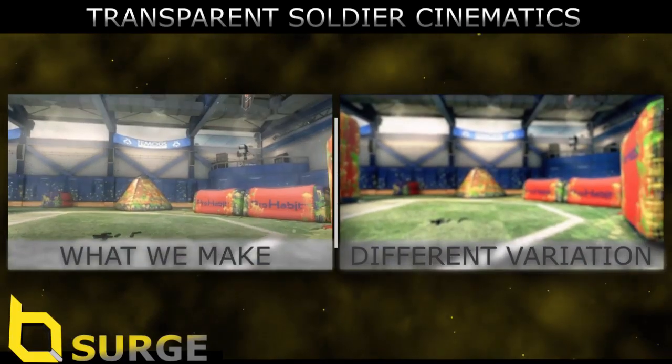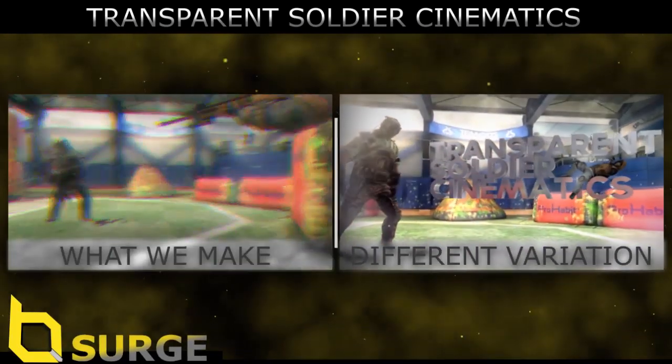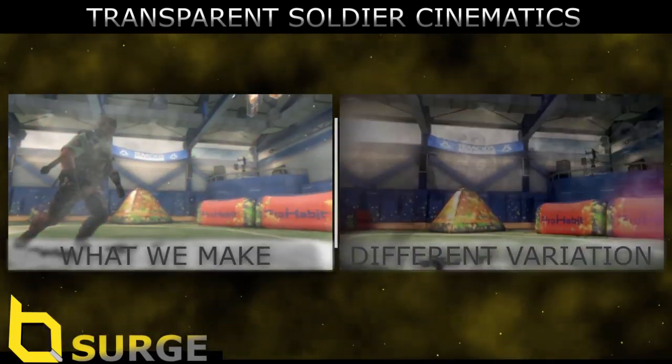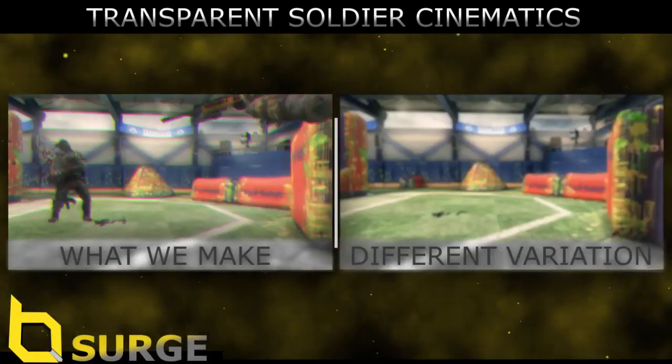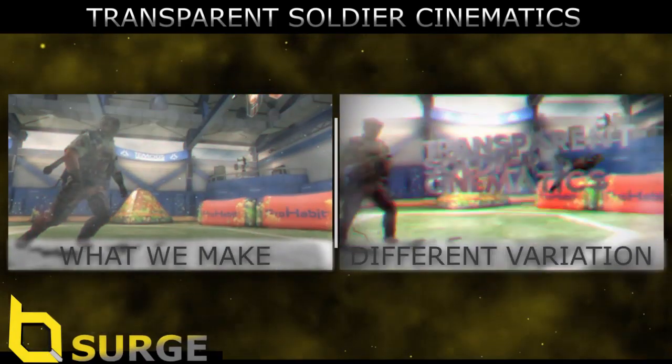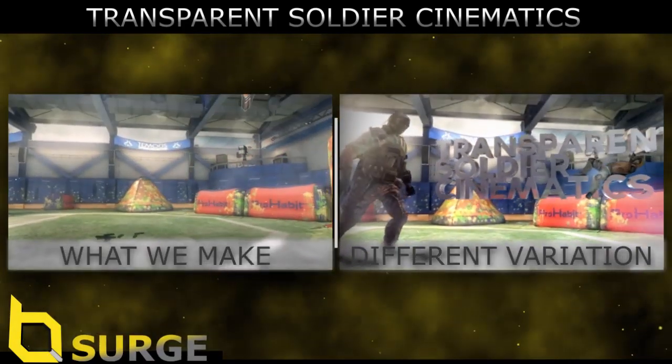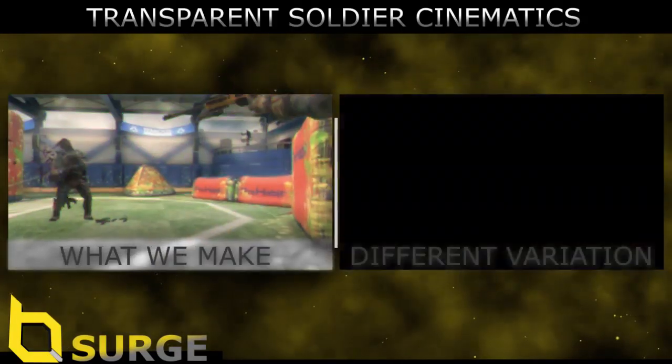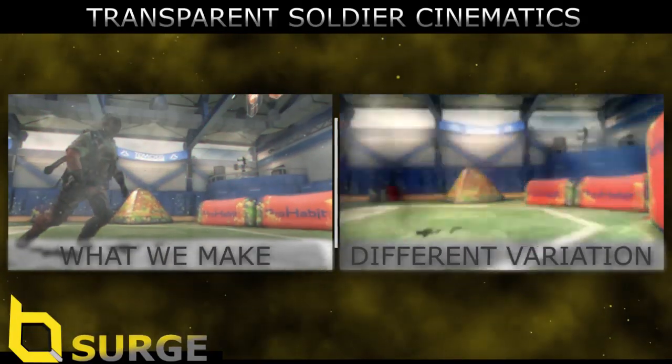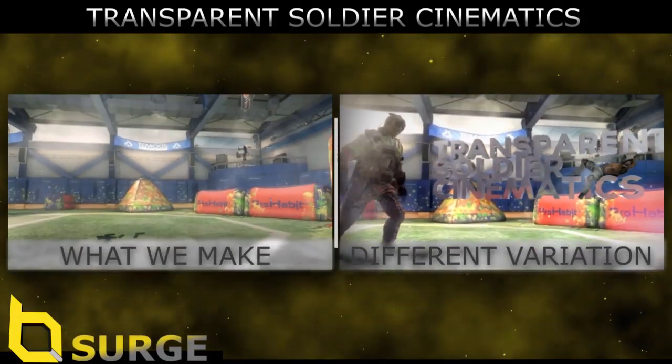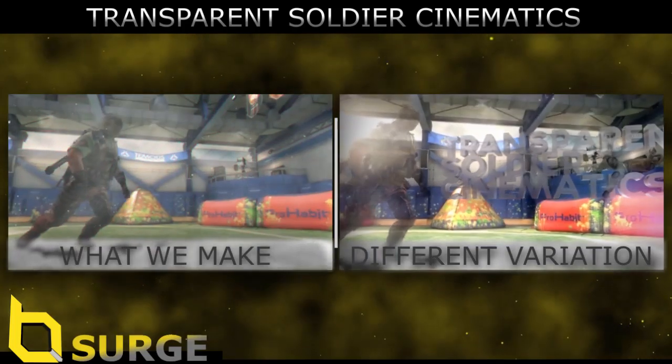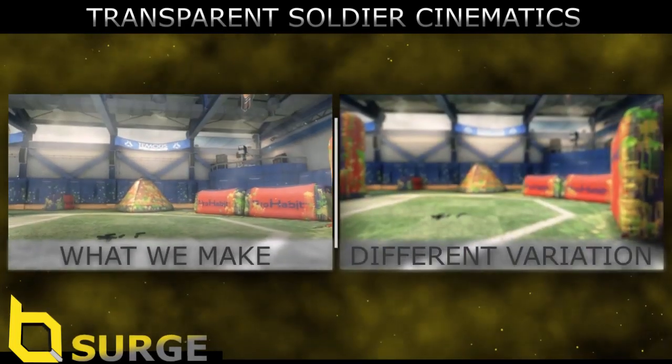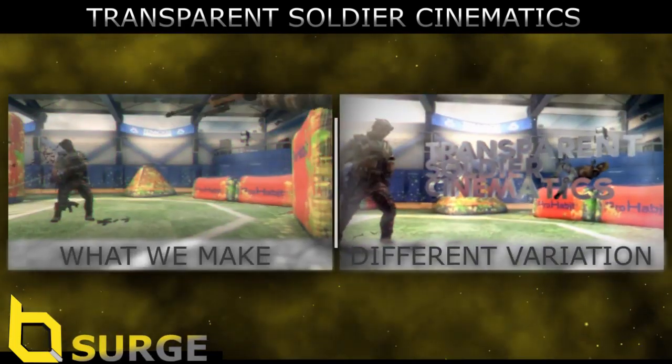Hi guys, it's Sergei. Today I'm bringing you a tutorial on transparent soldier cinematics. You might have seen something similar to this effect in my edit release to Kraken. It was in one of the opening cinematics. You'll be able to expand off this a fair bit. I've got a few examples up on the screen at the moment that you can check out. But yeah, hope you enjoy.